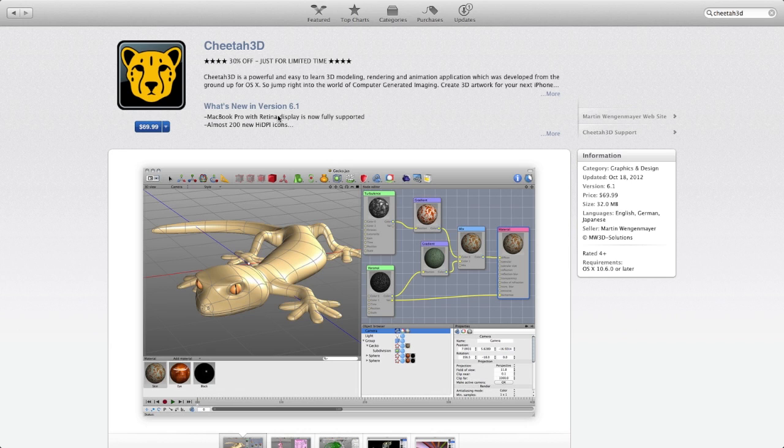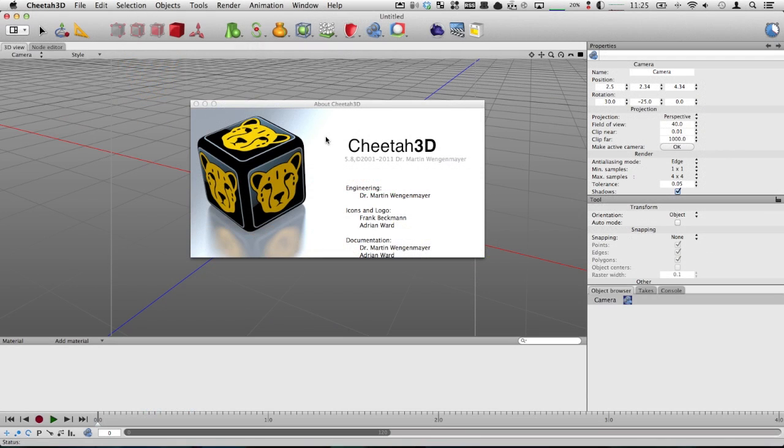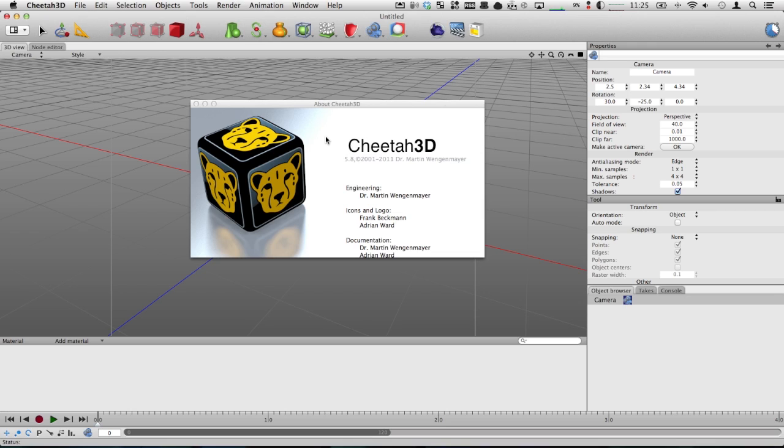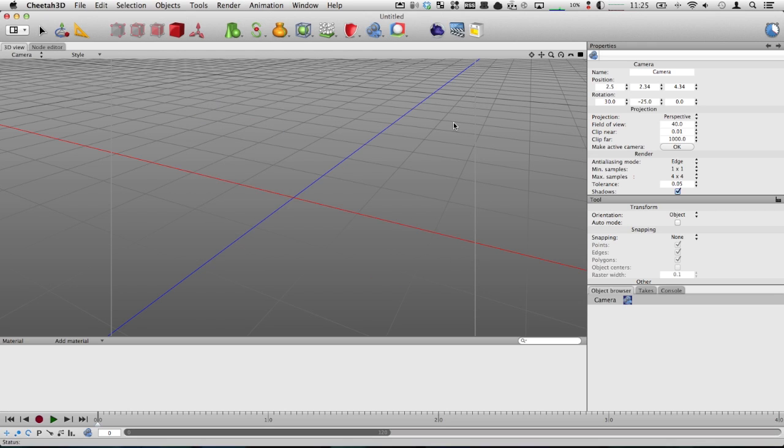If you buy it from the Mac App Store, you usually get free major updates. So for example, if you bought version 5 for let's say 100 bucks, you get an update to version 6 for completely free. There's other professional ones out there but those get into much higher price points.